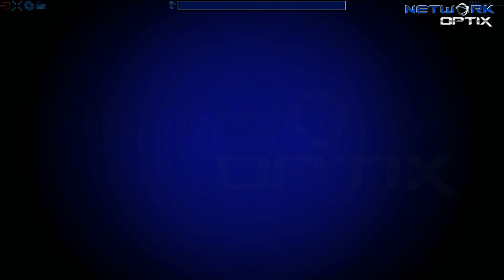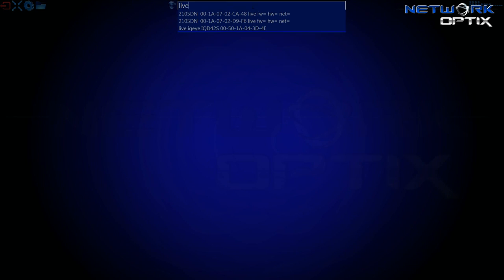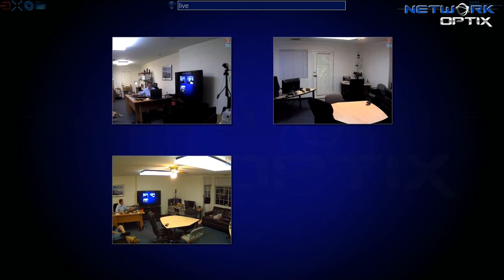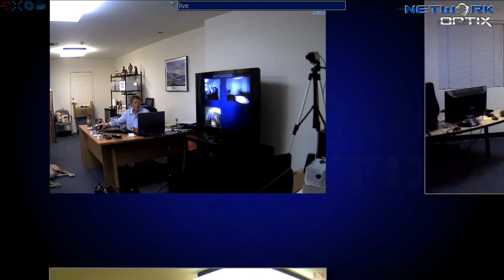There are two ways in which I can bring those live cameras into view. The first of which is typing in the word live — and here they are, my three cameras.